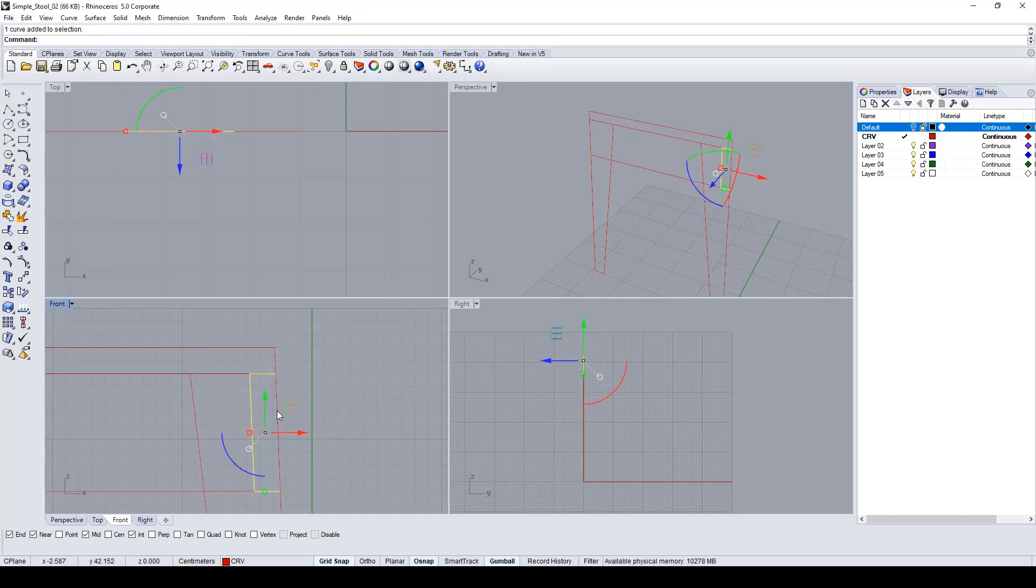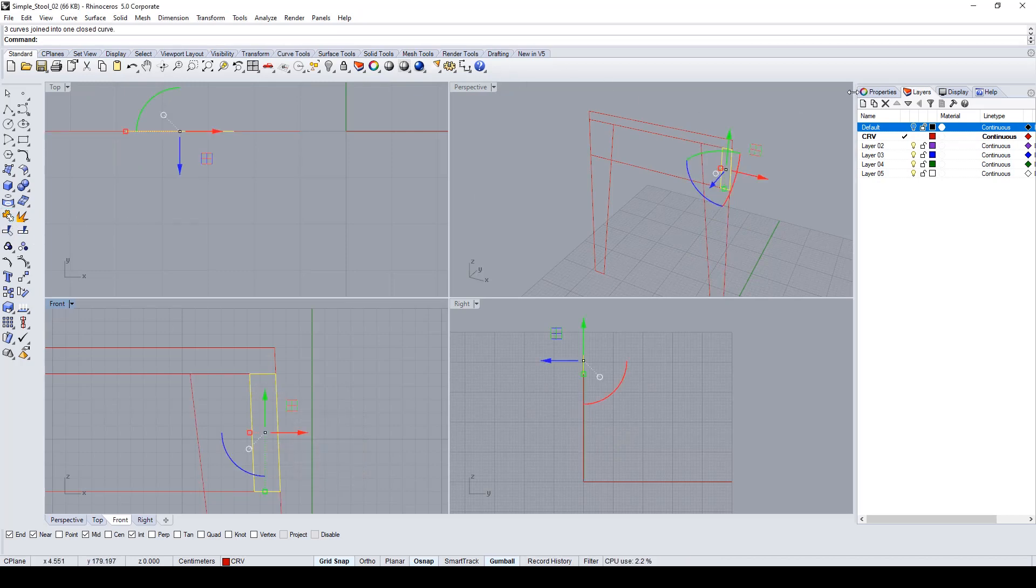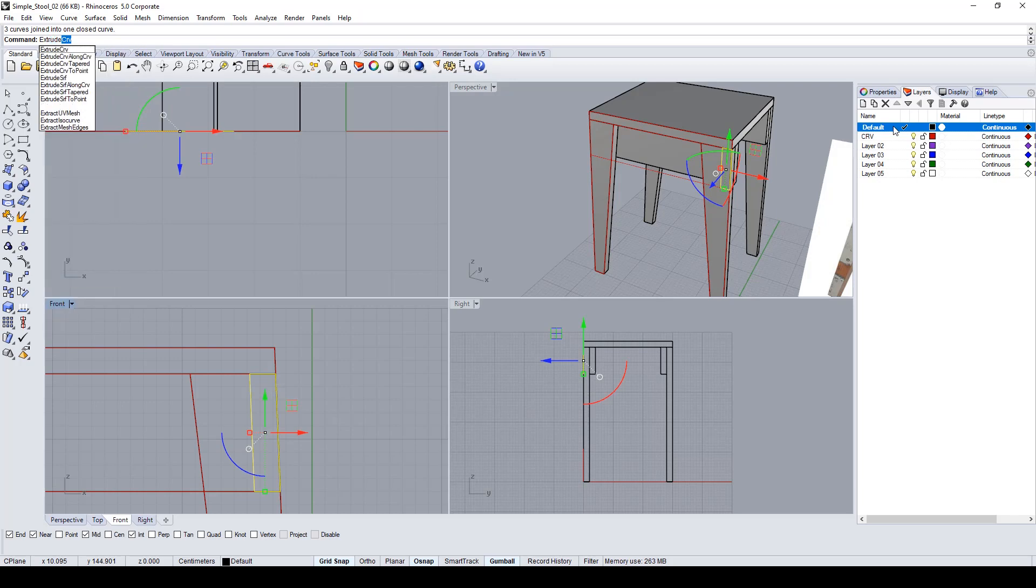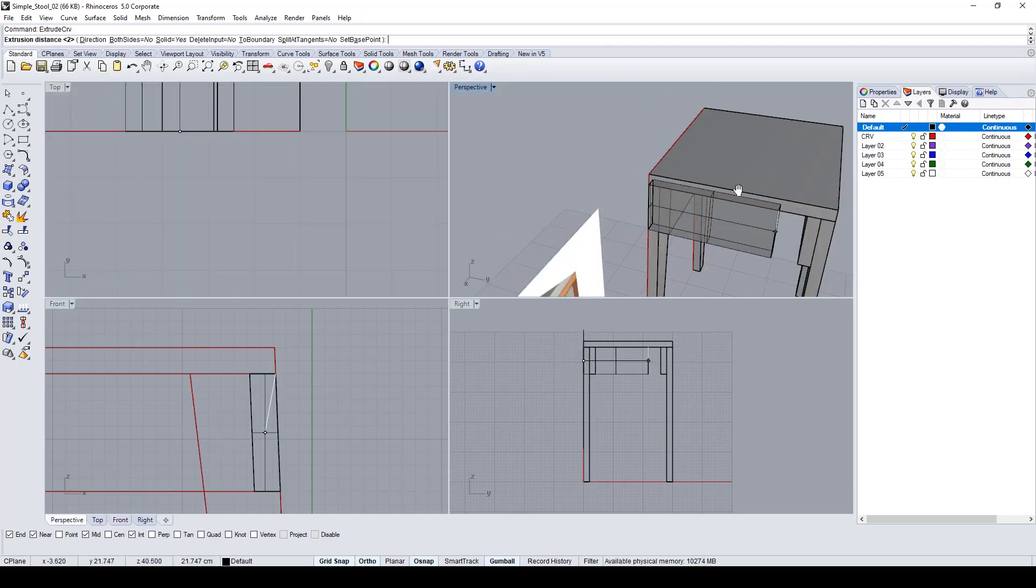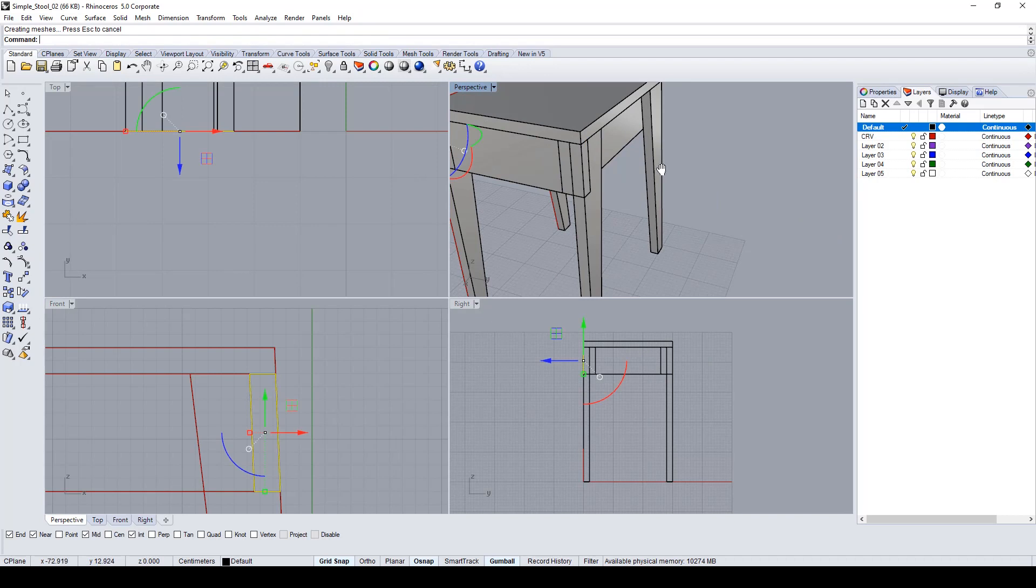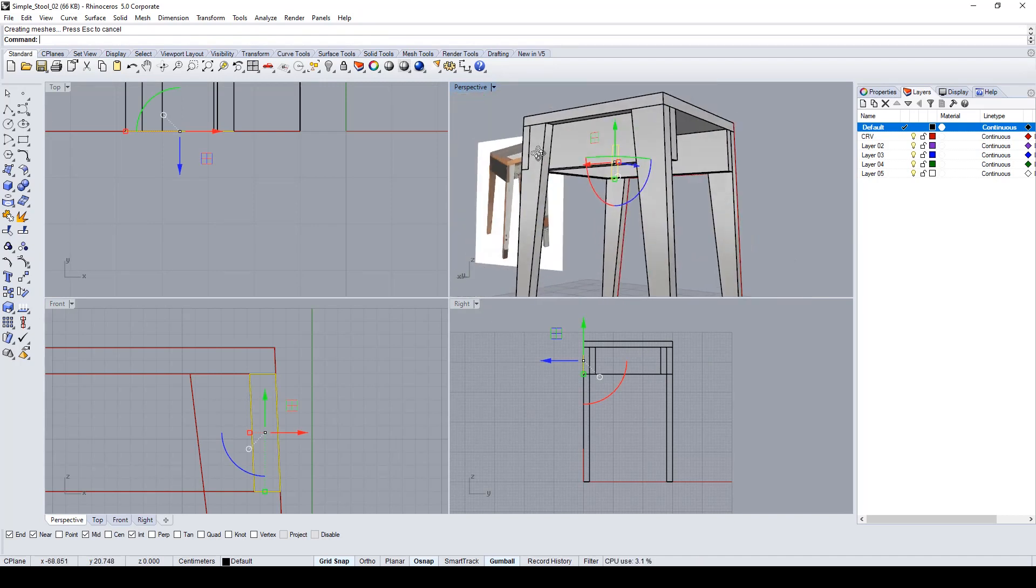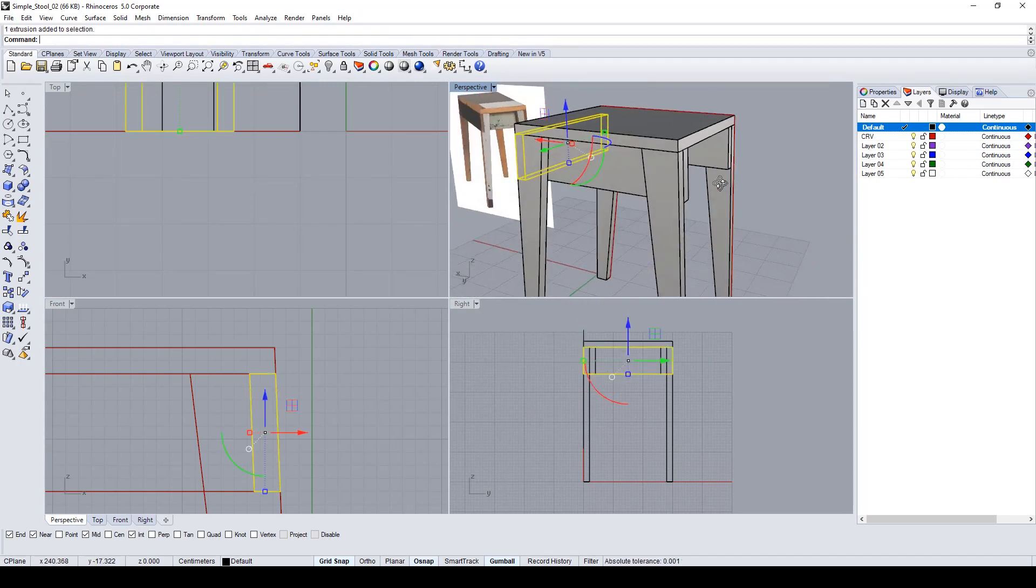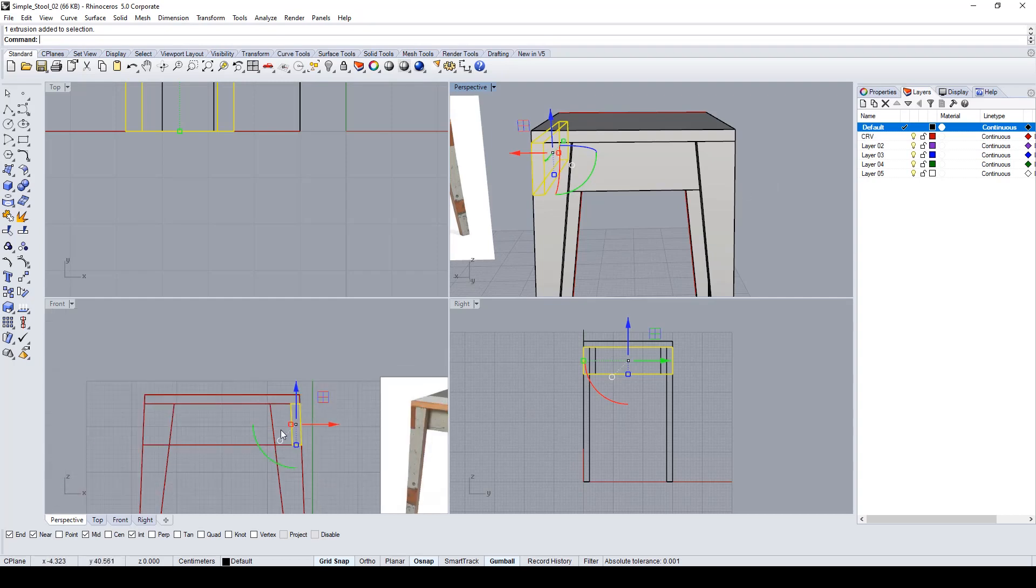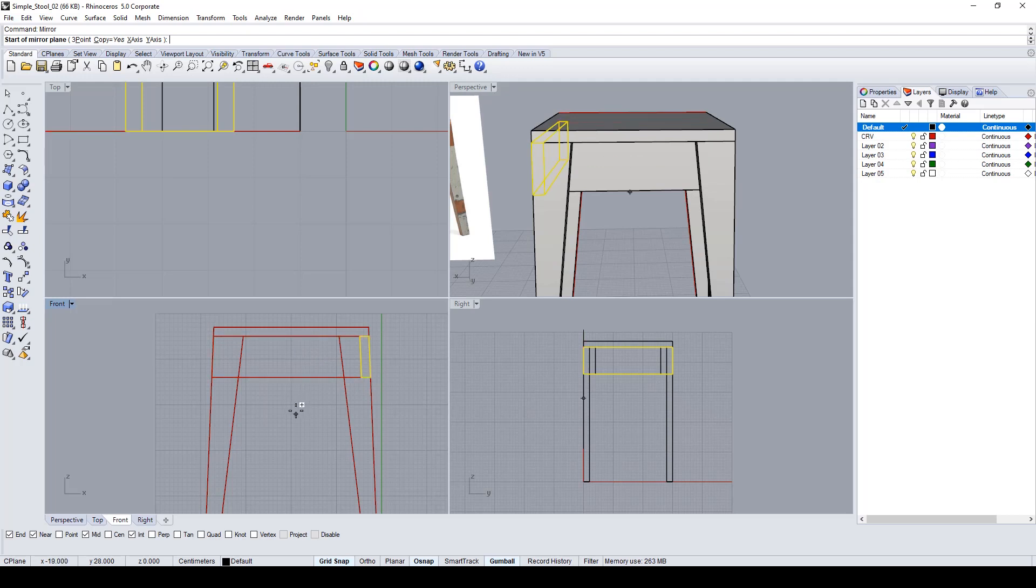Let's join this. All we have to do is extrude this curve to complete it. Now I have to mirror it in the center of the stool to create the other side.